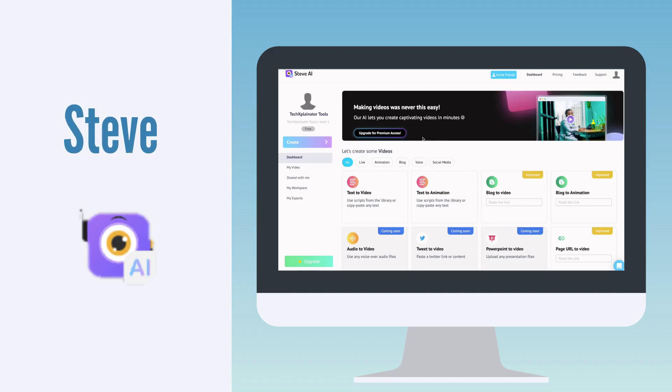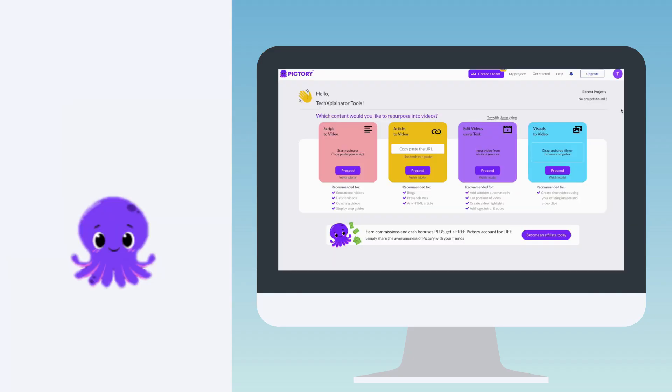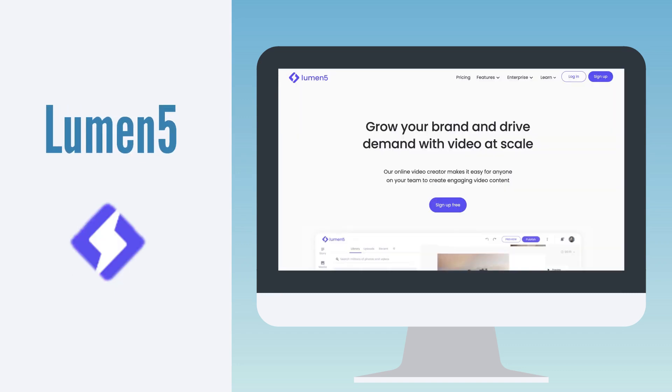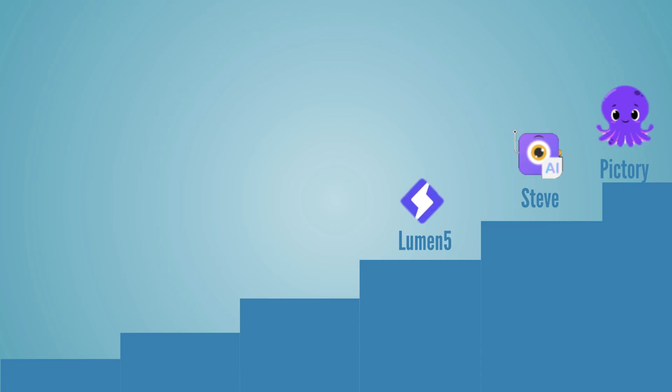In my previous videos, I reviewed similar tools like Steve, Pictory and Lumen5. Among them, I still consider Pictory to be the best when it comes to matching clips to my script. However, if you're interested in video recording and streaming, WaveVideo might be the better choice for you.